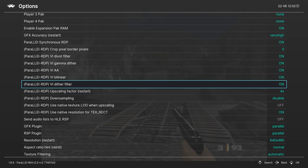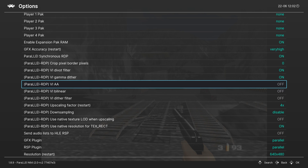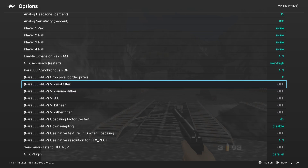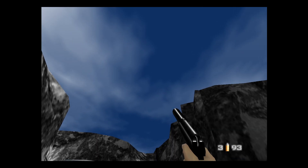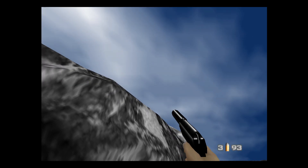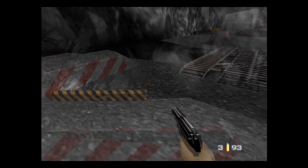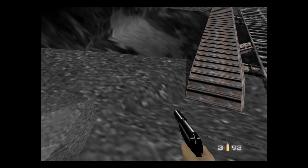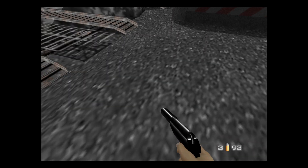You can also disable things like dithering, bilinear filtering, anti-aliasing, gamma dither, and divot filters to let raw pixels shine through. Look at the clouds — that's all dithered up now. It does result in a slightly sharper image, but it's going to be personal preference whether you like that or not.